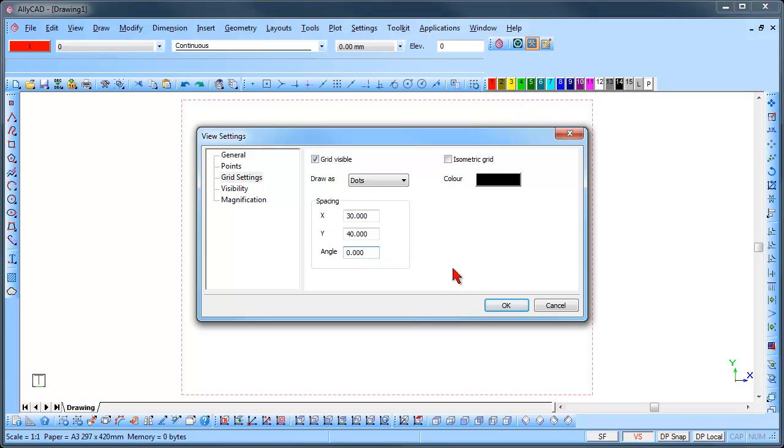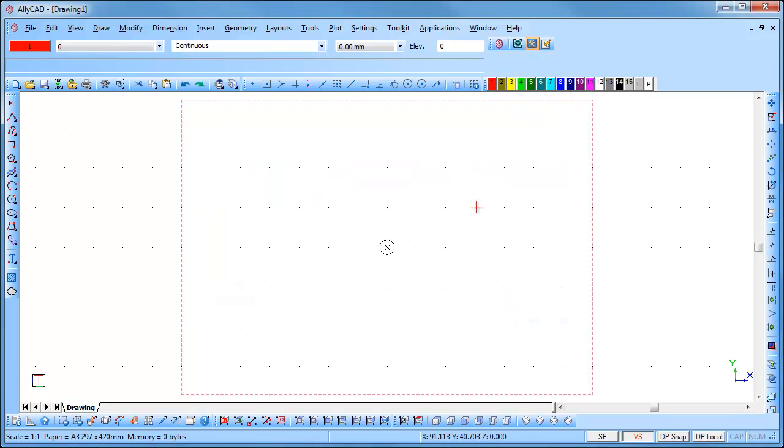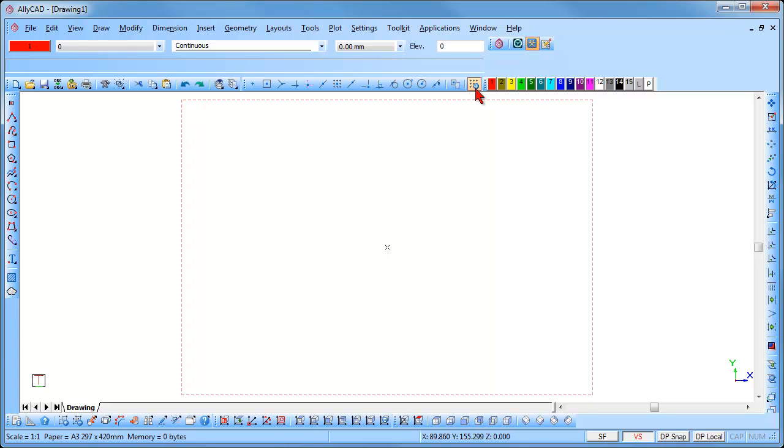Click on OK once you have completed the settings and the grids are displayed. You can click on the icon in the Snaps toolbar to toggle the grids on and off.